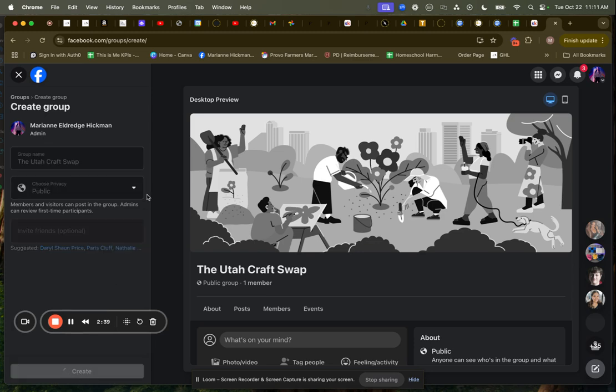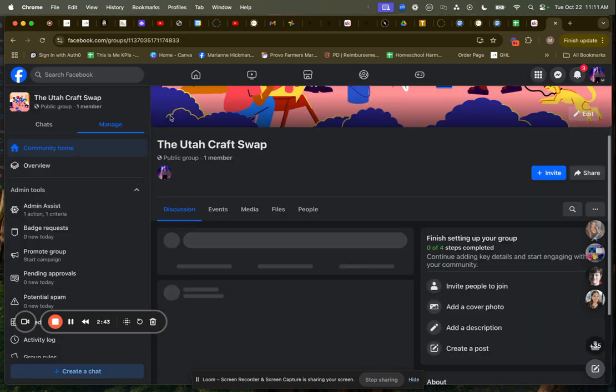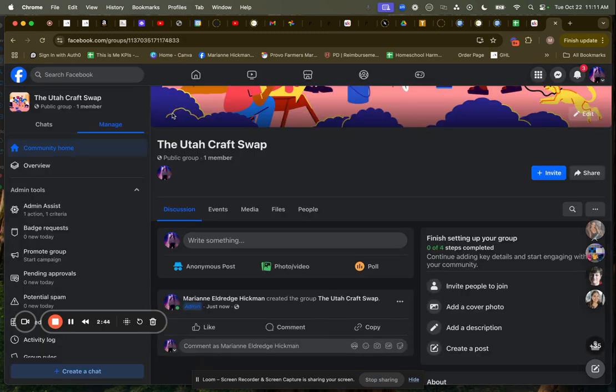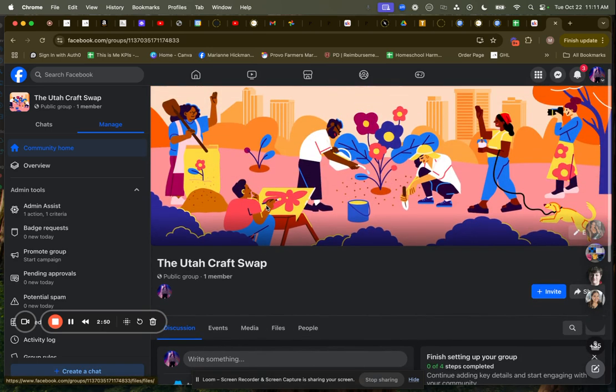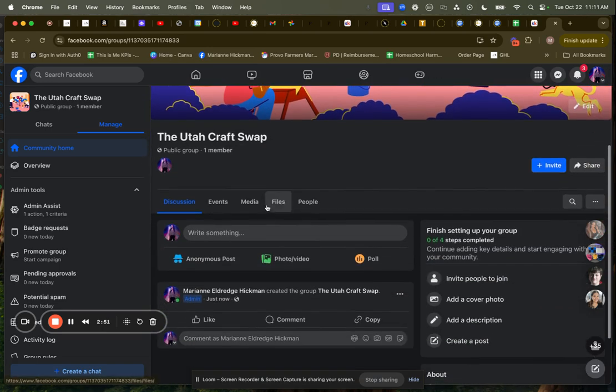Now it's going to take me to the next step in the sequence after it creates the group. It's basically done. I can stop right now. And I have a group and I have a place to connect to people.